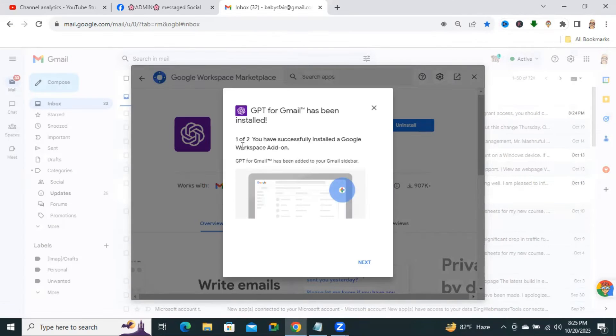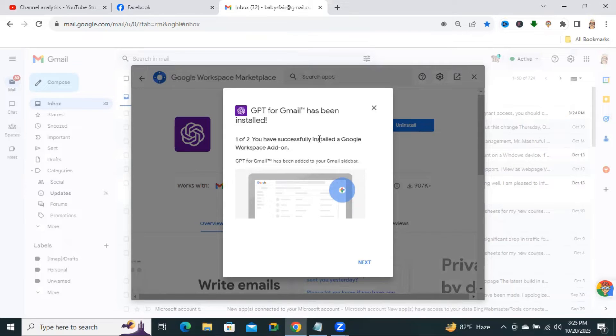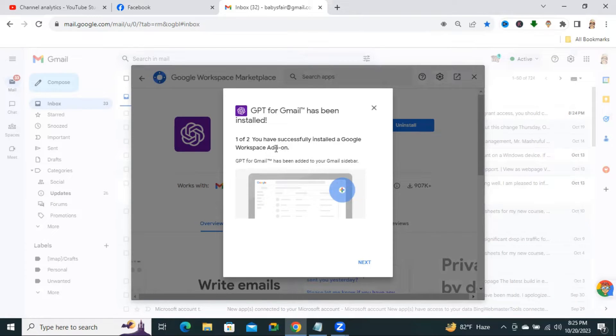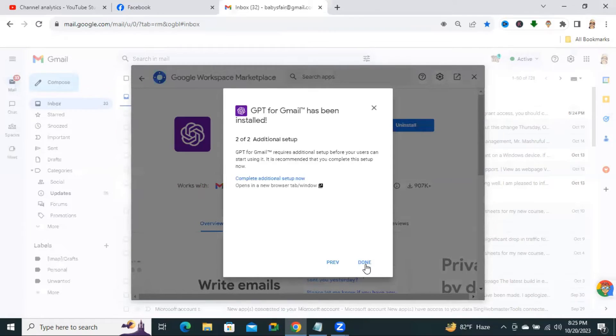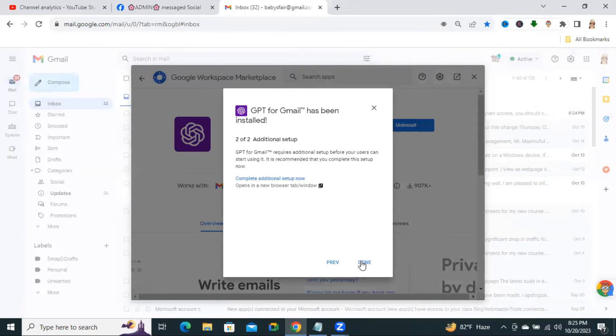You have successfully installed the Google Workspace Add-on. ChatGPT Gmail has been added to your Gmail sidebar. Click on Next. Now, click on Done.